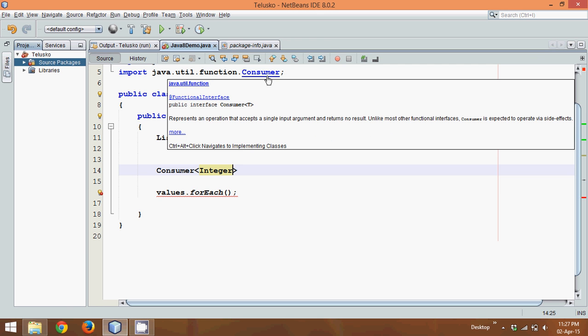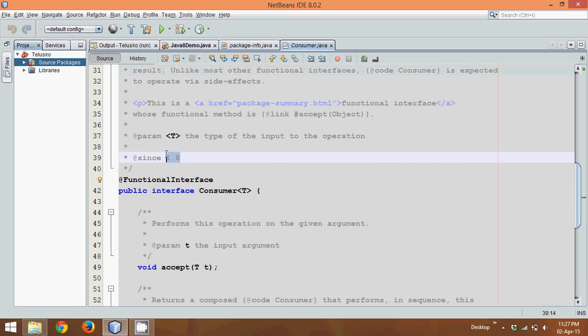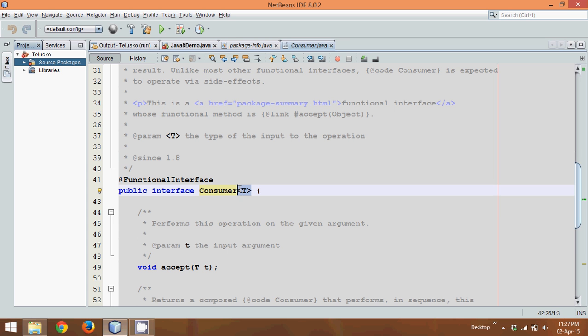If you go to Consumer, it's a functional interface - point to remember. It's a functional interface and it says the version is 1.8. This Consumer accepts a type T, which if it is integer, the type of this Consumer will be integer.